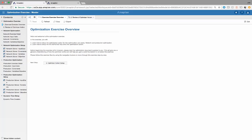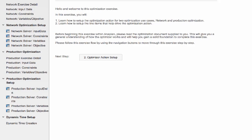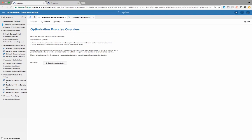Today I'm going to be walking through the two optimizer use cases within the optimizer exercise model. The two optimizer use cases are network optimization and production optimization. This walkthrough is going to provide context of the new optimizer functionality within the construct of Anaplan and how these pertain to these two use cases.